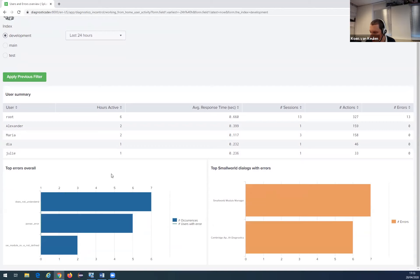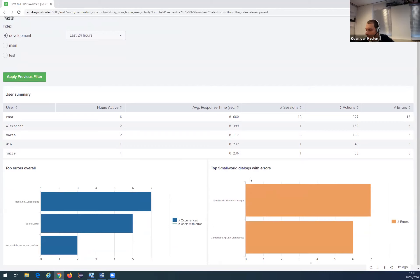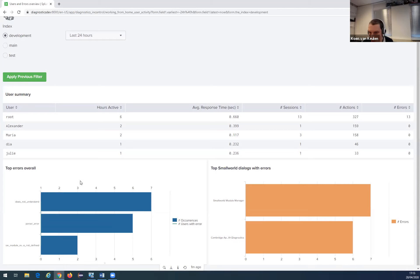In the charts beneath, it shows the top errors overall on the left, and on the right the top errors by dialogue. So it gives insights into which dialogues the errors appear in and which errors most commonly occur overall.